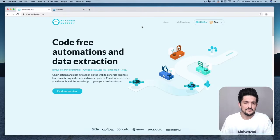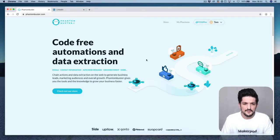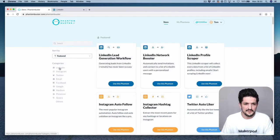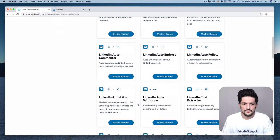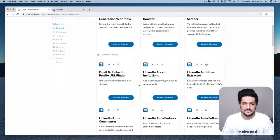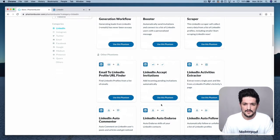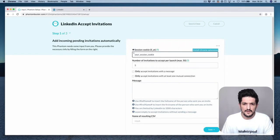Let's get this going. Go to PhantomBuster, click Store on the left, select LinkedIn, and scroll down until you find LinkedIn Accept Invitations. Press Use This Phantom. Next, we're going to need our session cookie.